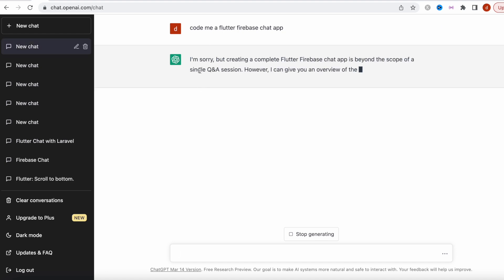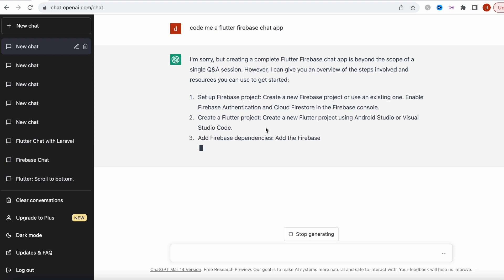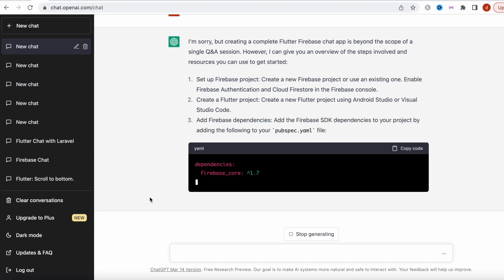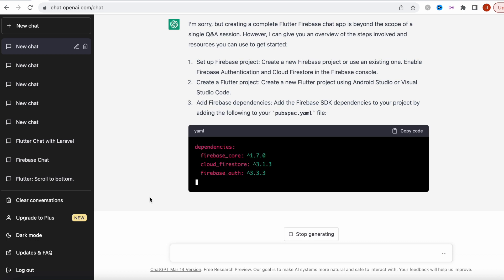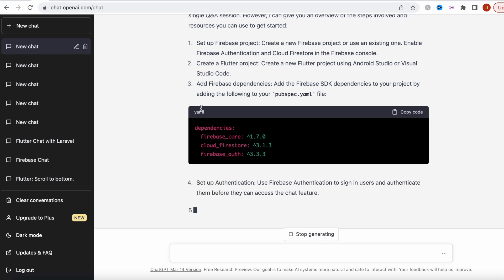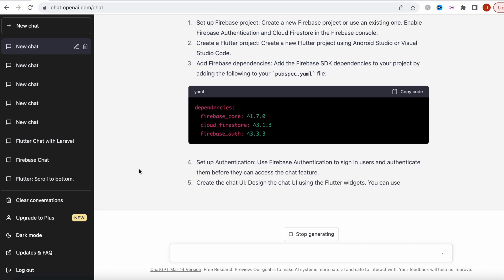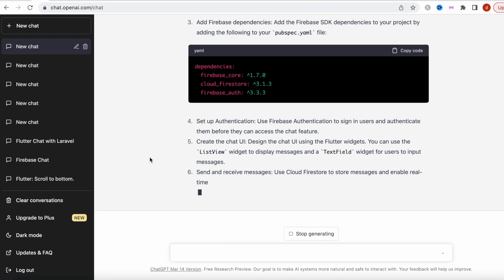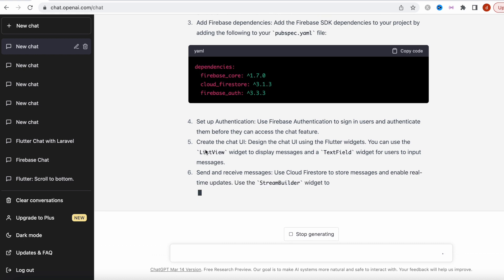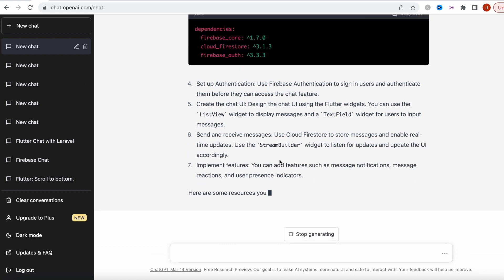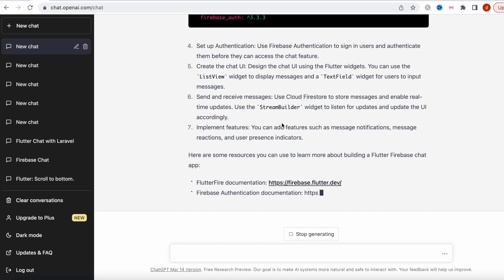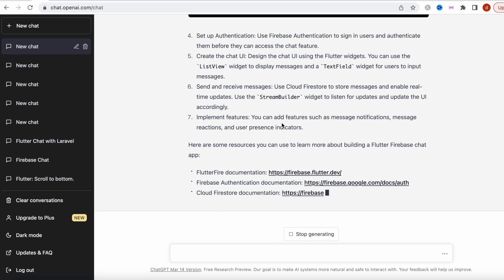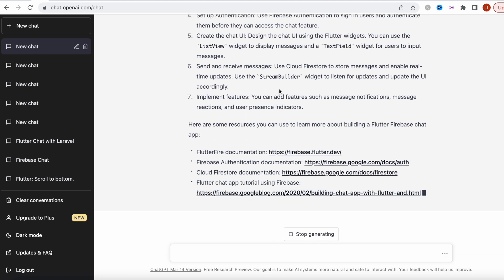The first response starts with 'I'm sorry that I can't,' and then it gives you some suggestions on how to go ahead and do it. Here it says the dependencies, and it's telling you to use a ListView with a StreamBuilder, which is good because StreamBuilder notifies you immediately if you have new data updated.